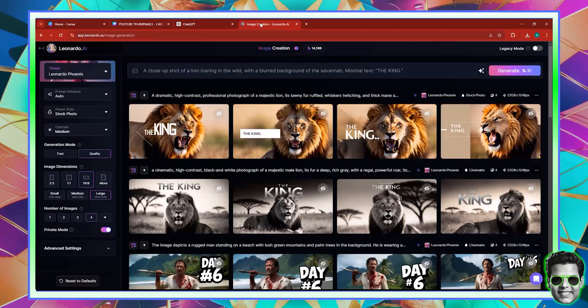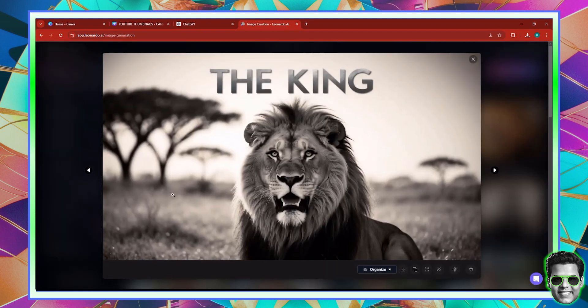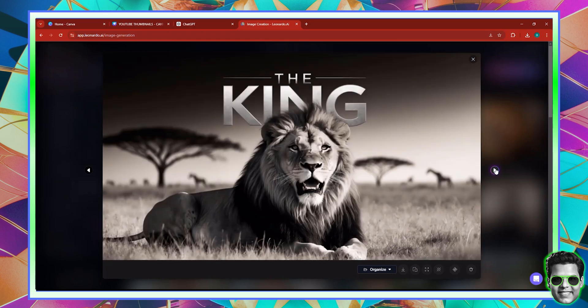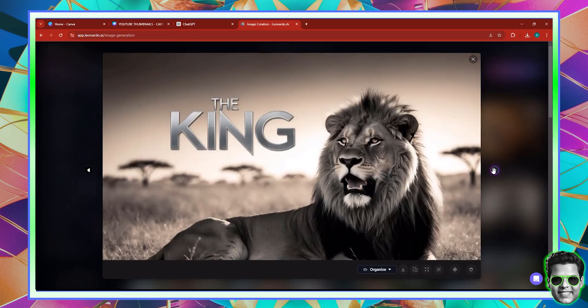So here, you can see that we have a couple of thumbnails. Let's have a look at this thumbnail — the king. And then we have another one, which is a similar one, except it's a variation. And what we have more: another one here that says the king, and another one here that says the king.